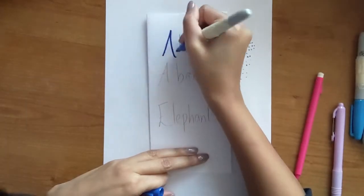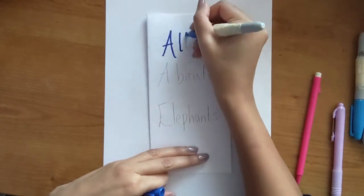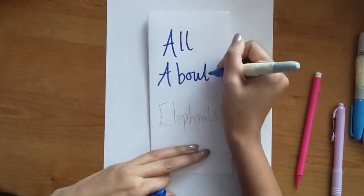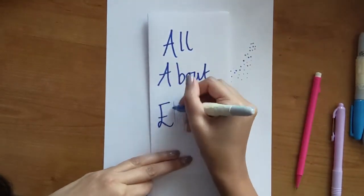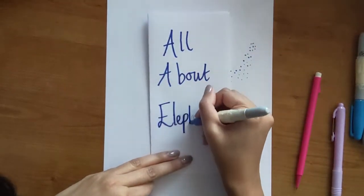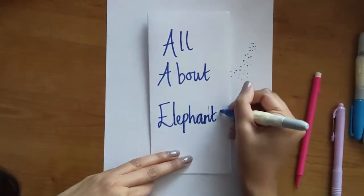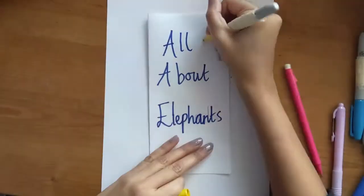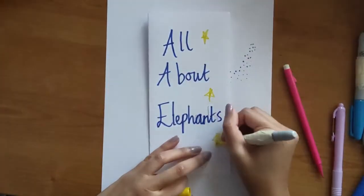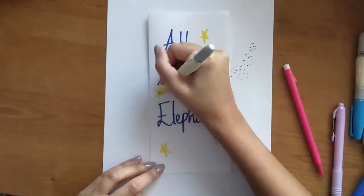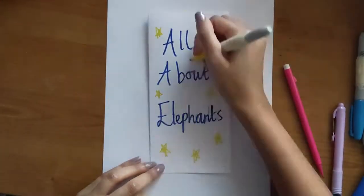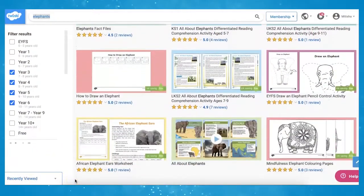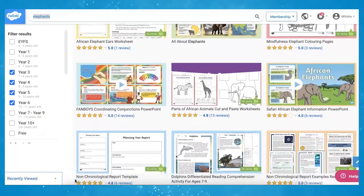Here's an activity idea. Why not encourage your children to create their own leaflet All About Elephants? This is a great way for children to consolidate their learning and an excellent way for you to assess their learning. In addition to this wonderful presentation,